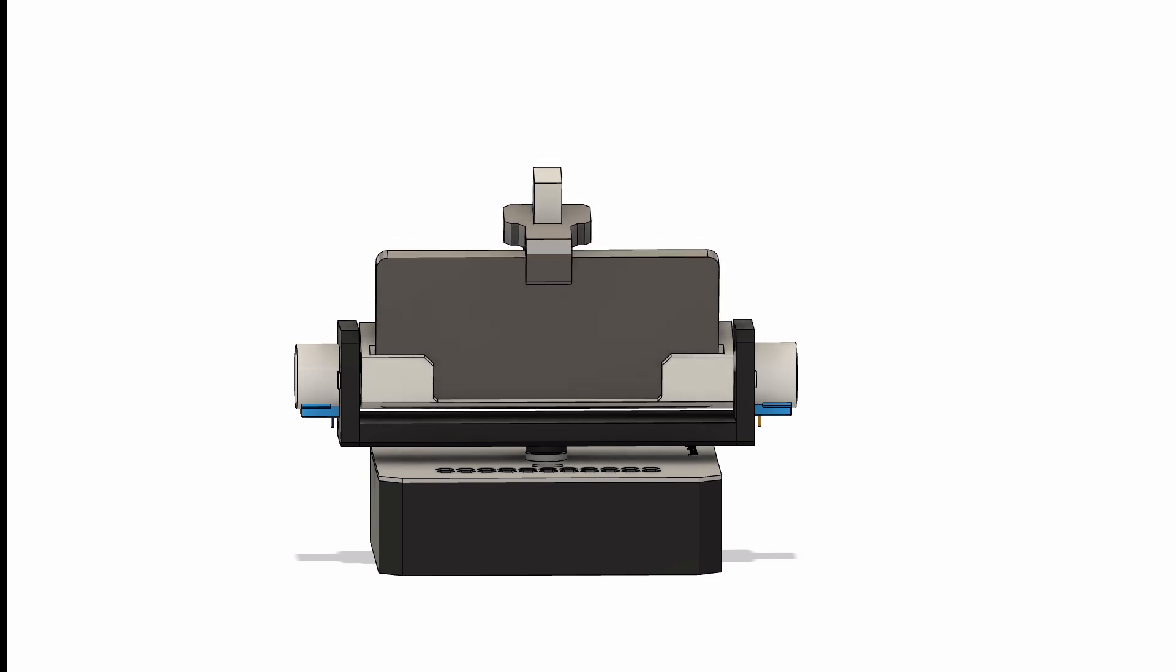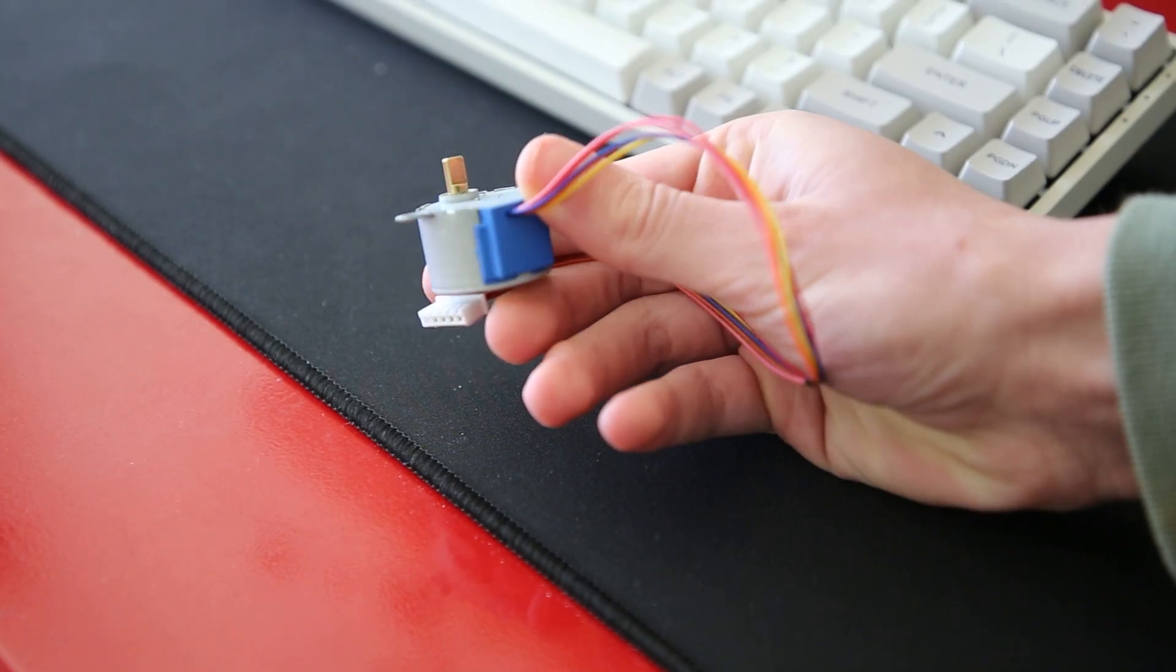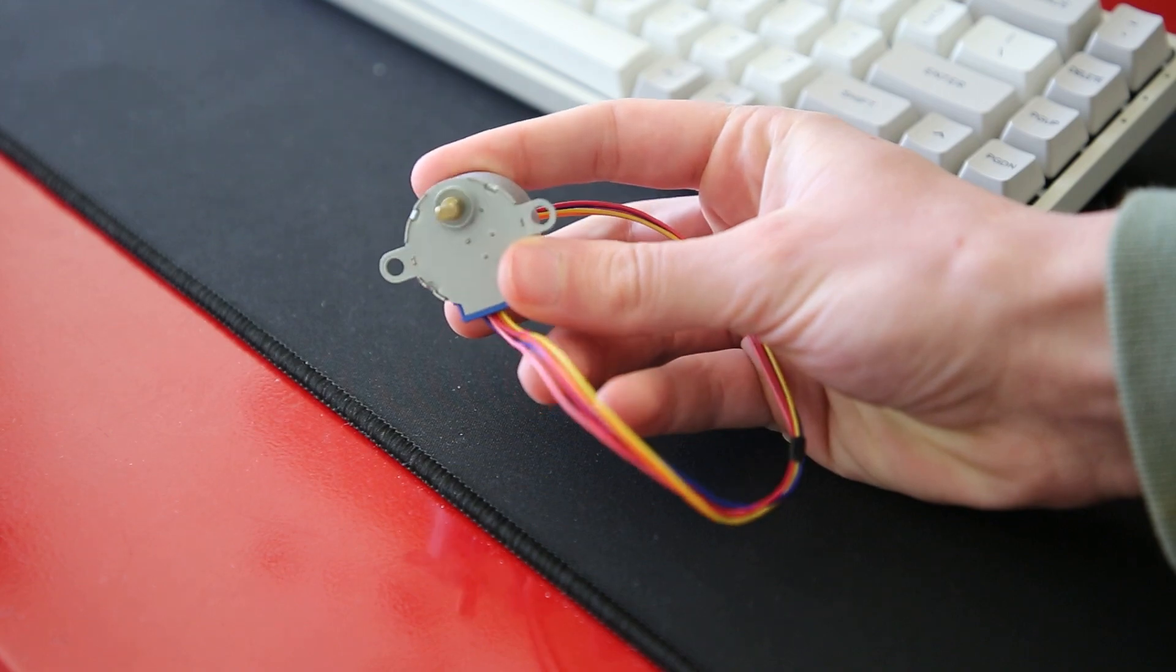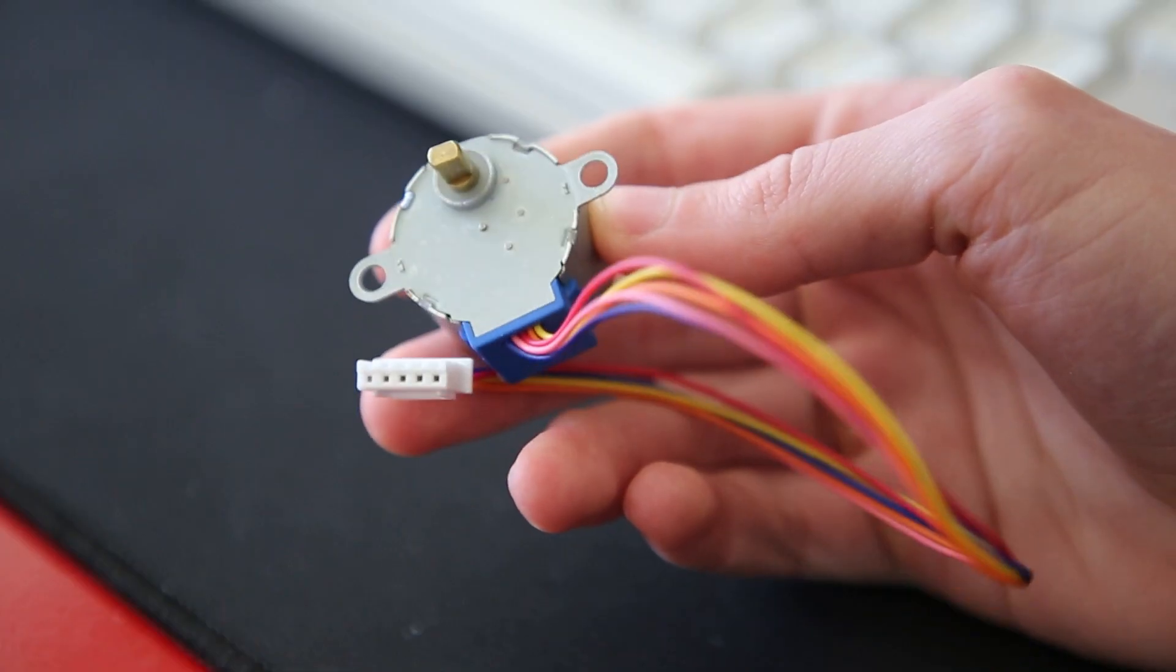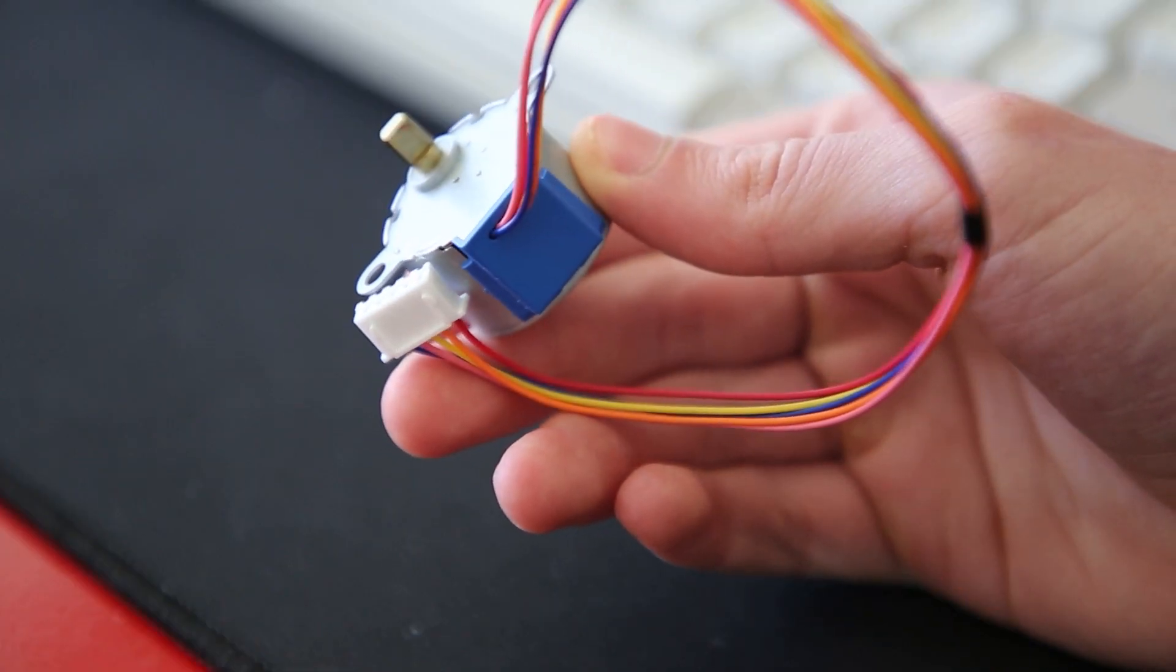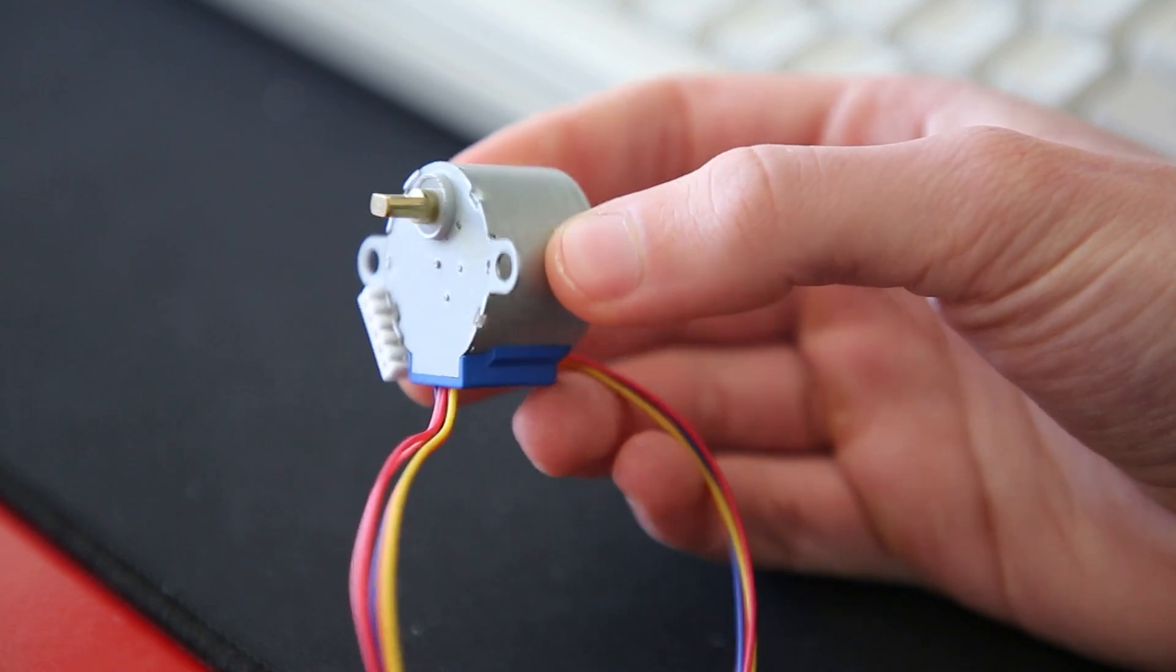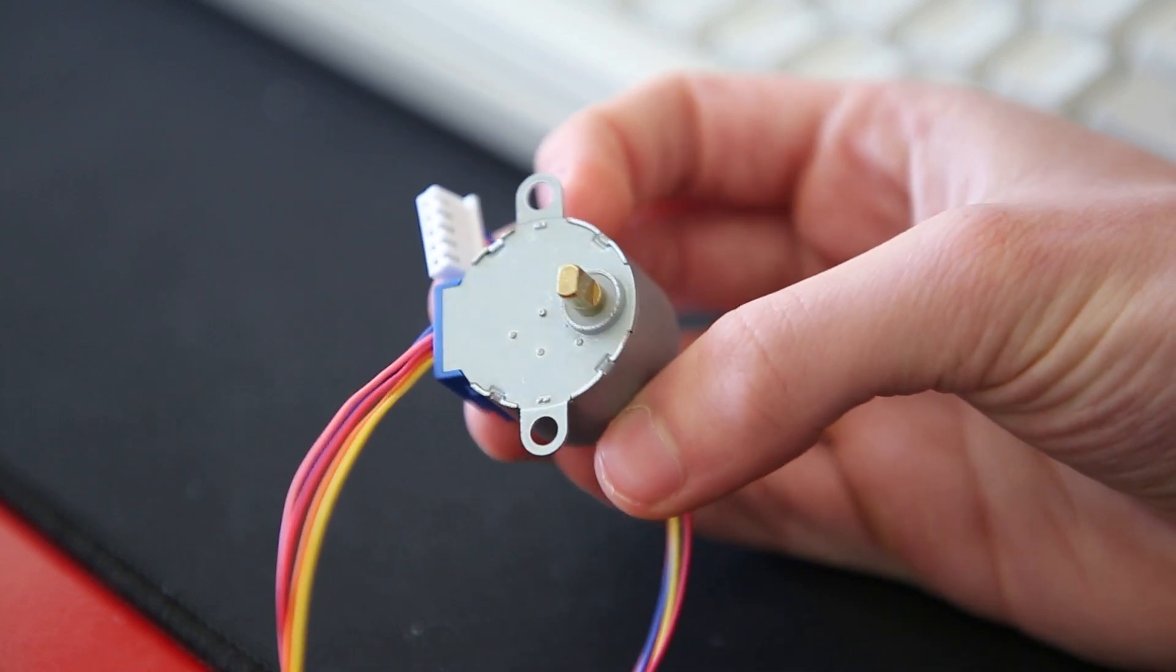I decided that these cheap 28BYJ48 stepper motors were the way to go because of their decent amount of torque and ability to move at a controlled rate. Their small size also helps keep the design compact.